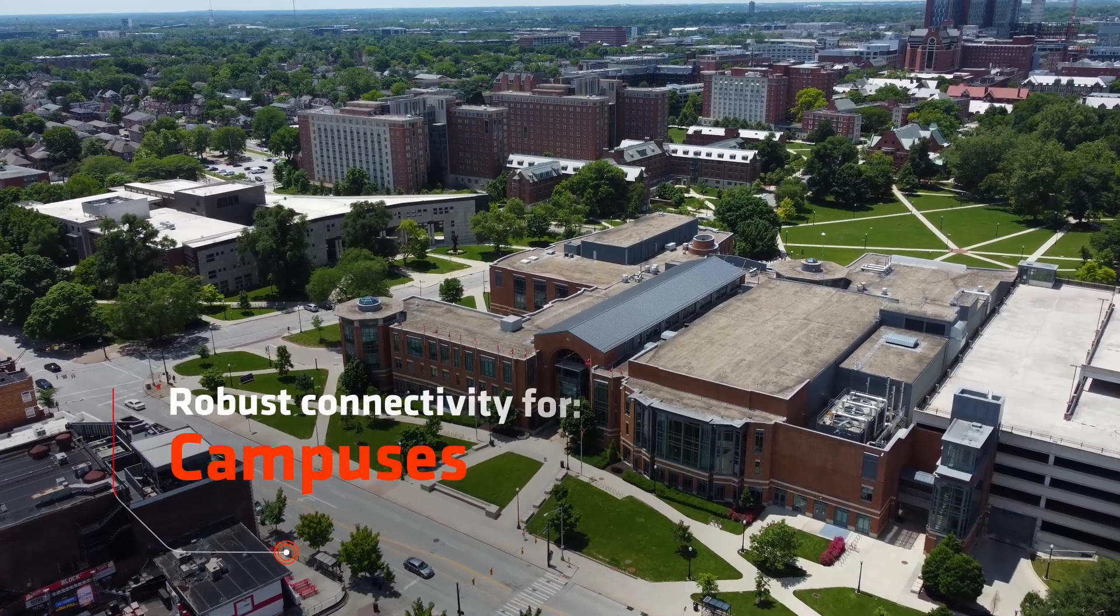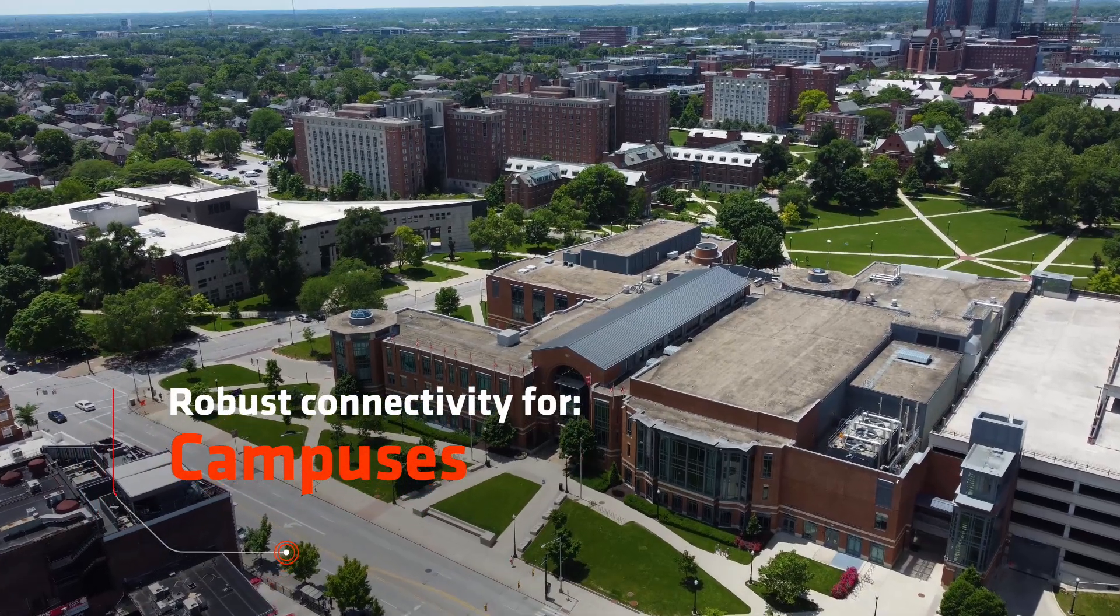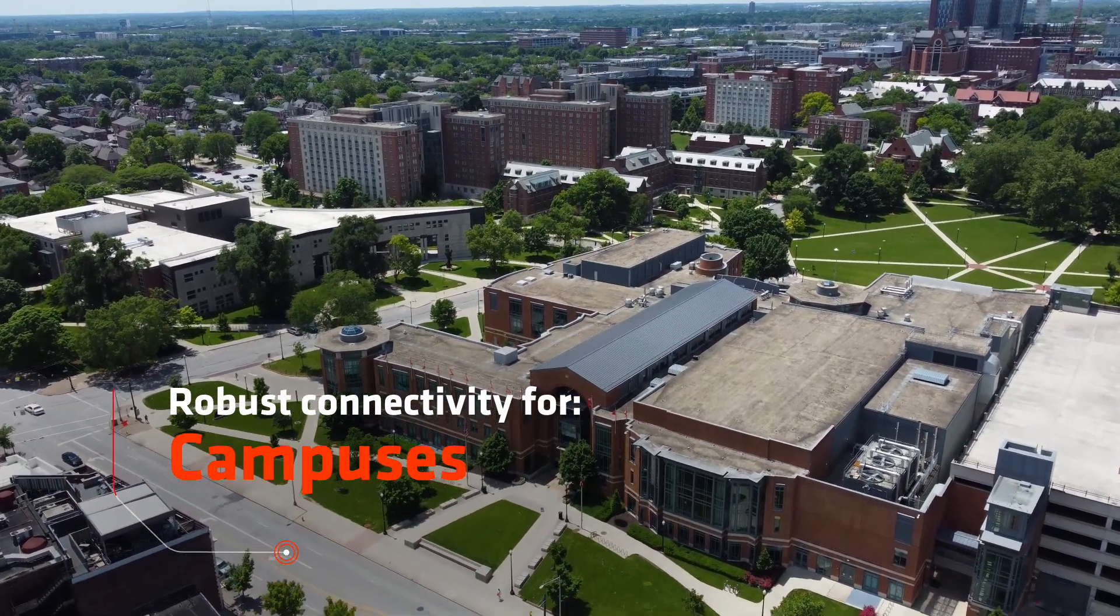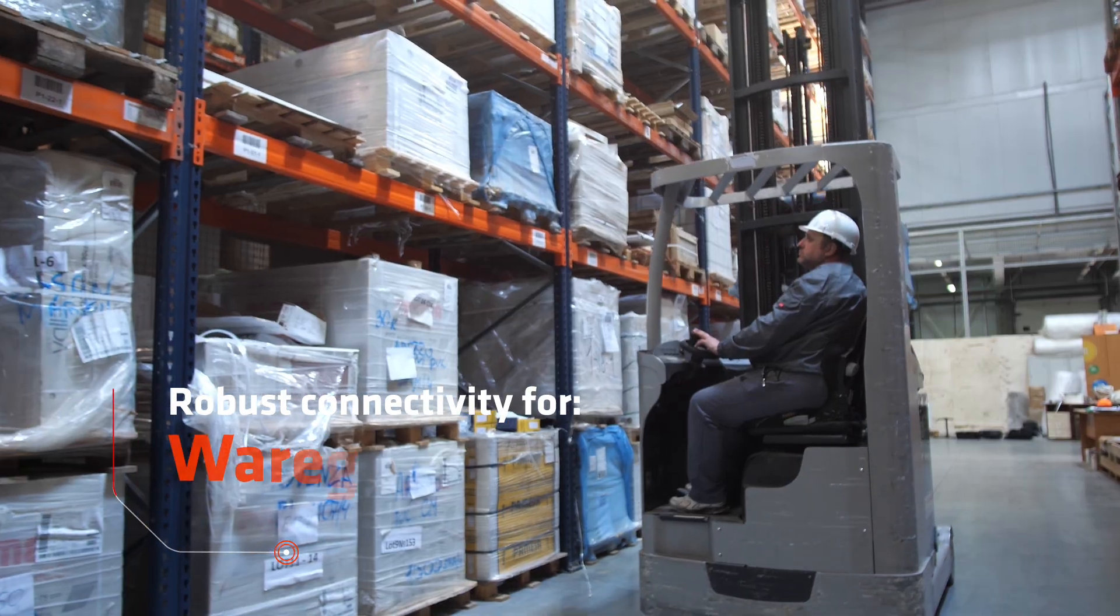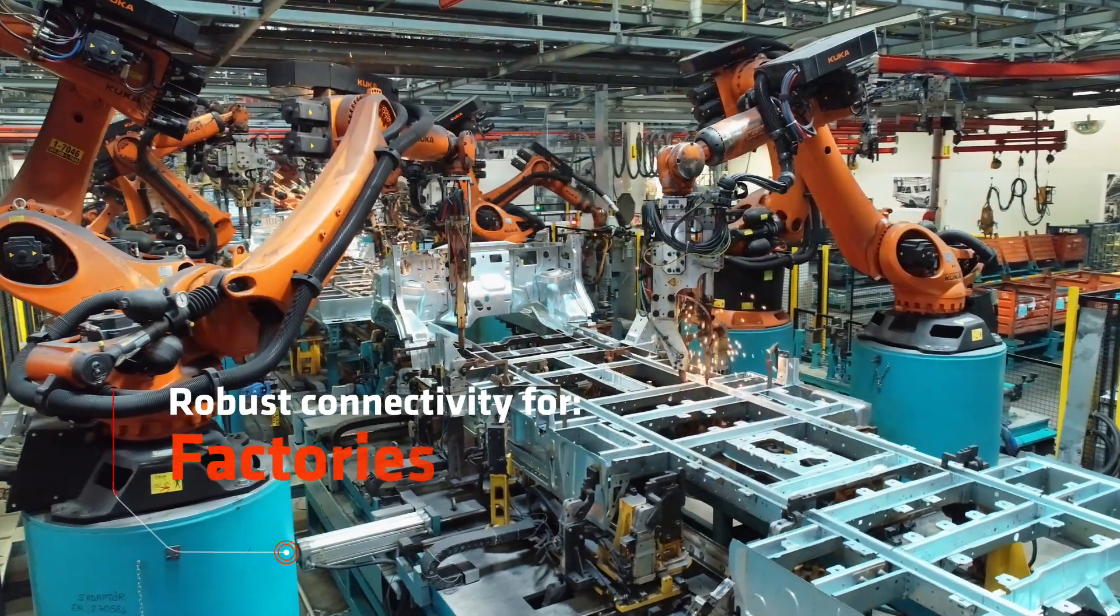Designed to provide robust connectivity needs for campuses, warehouses, and factories.